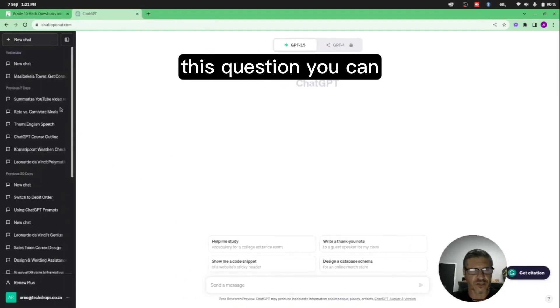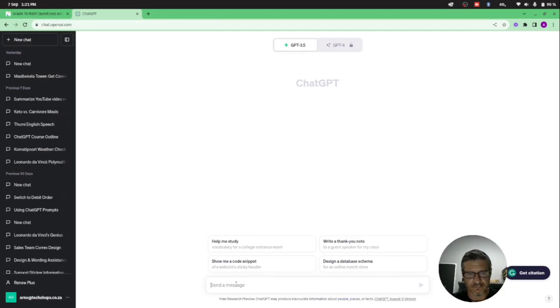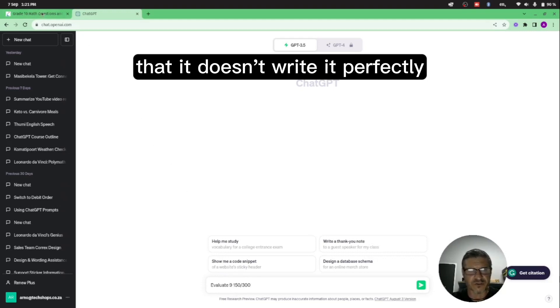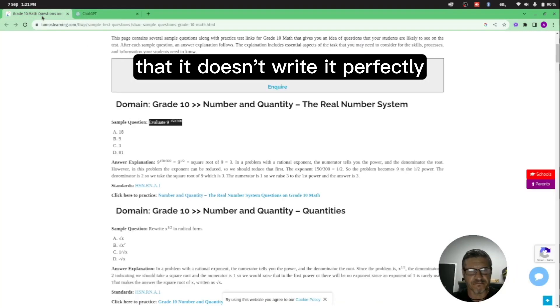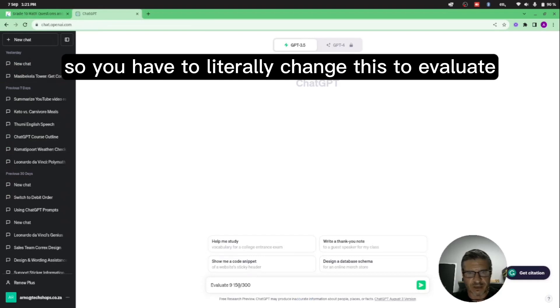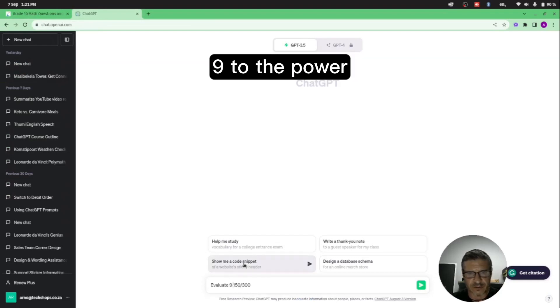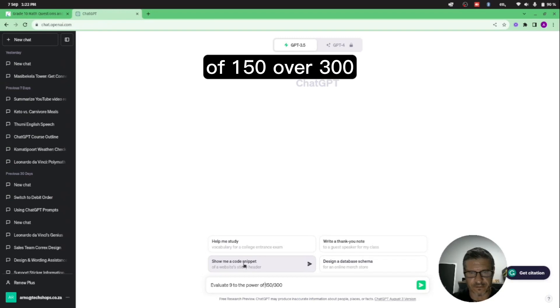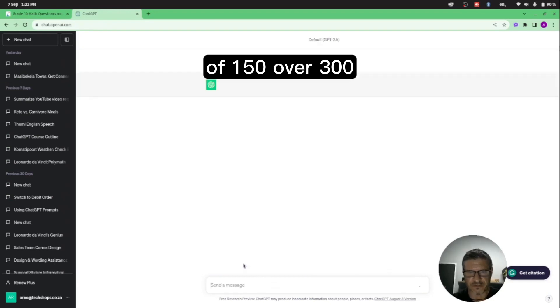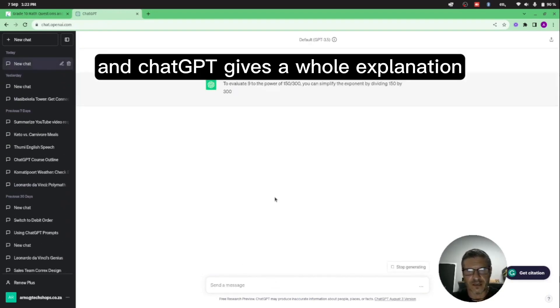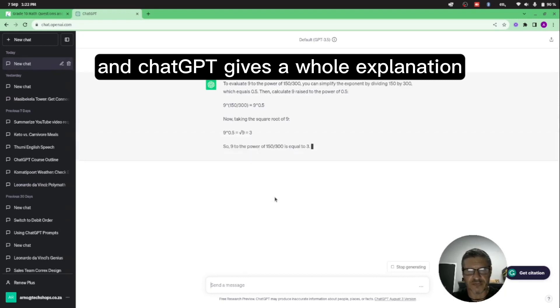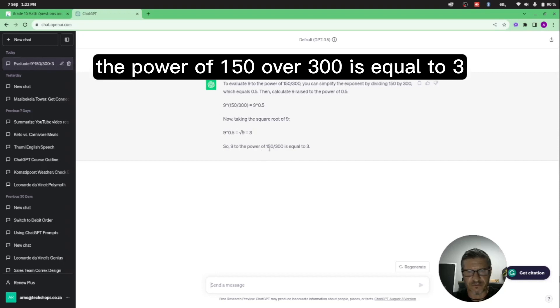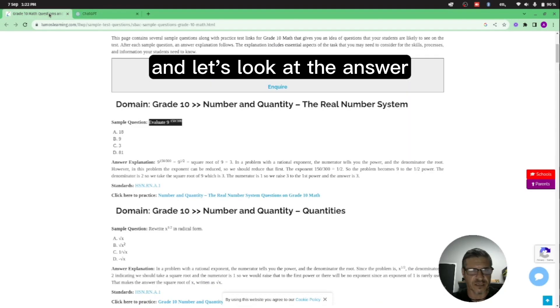So for example, this question you can evaluate, and you can see that it doesn't write it perfectly, so you have to literally change this to evaluate 9 to the power of 150 over 300. ChatGPT gives a whole explanation. So now the power of 9 to the power of 150/300 is equal to 3. Let's look at the answer.